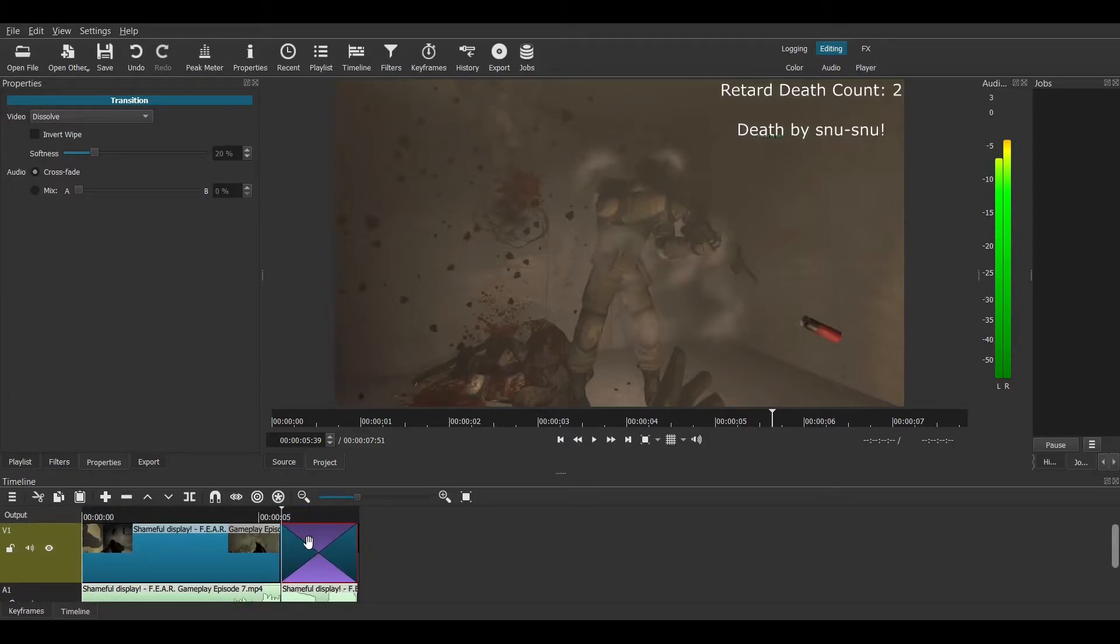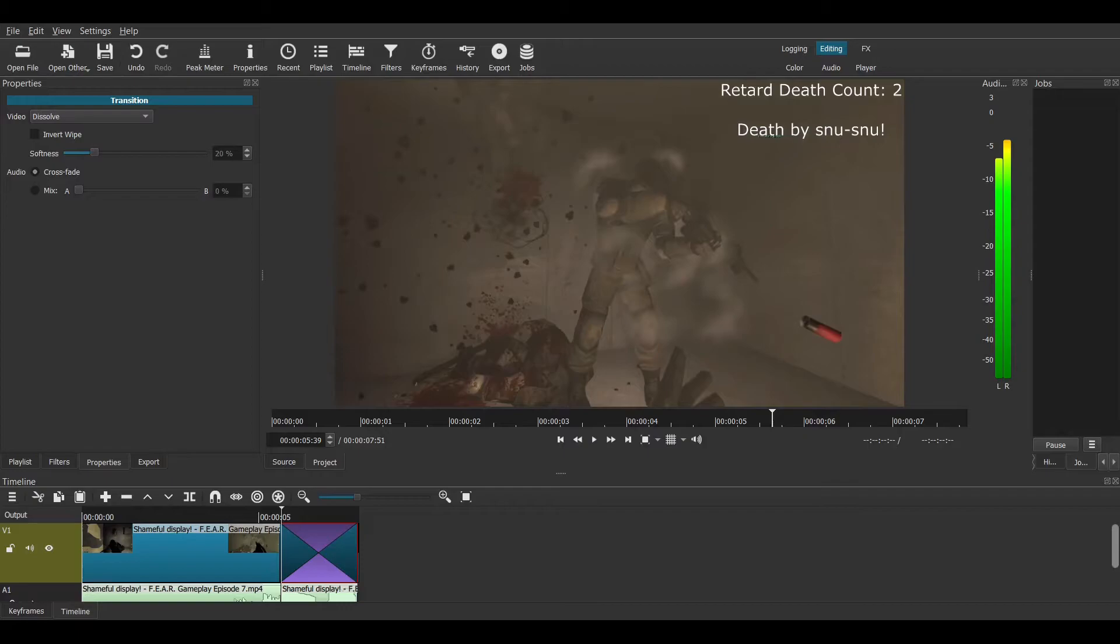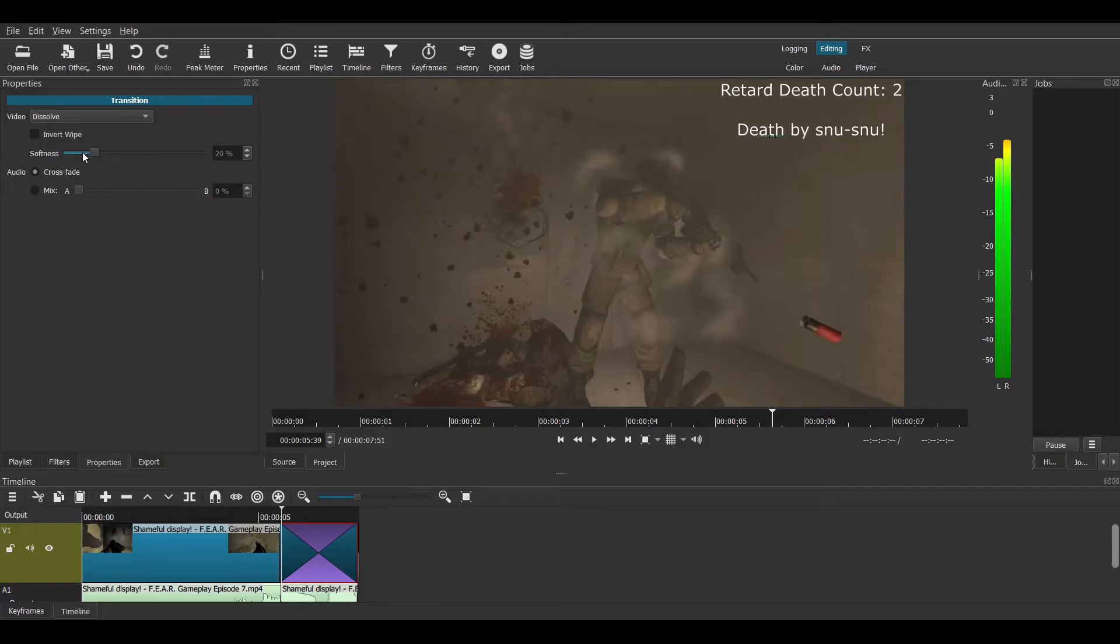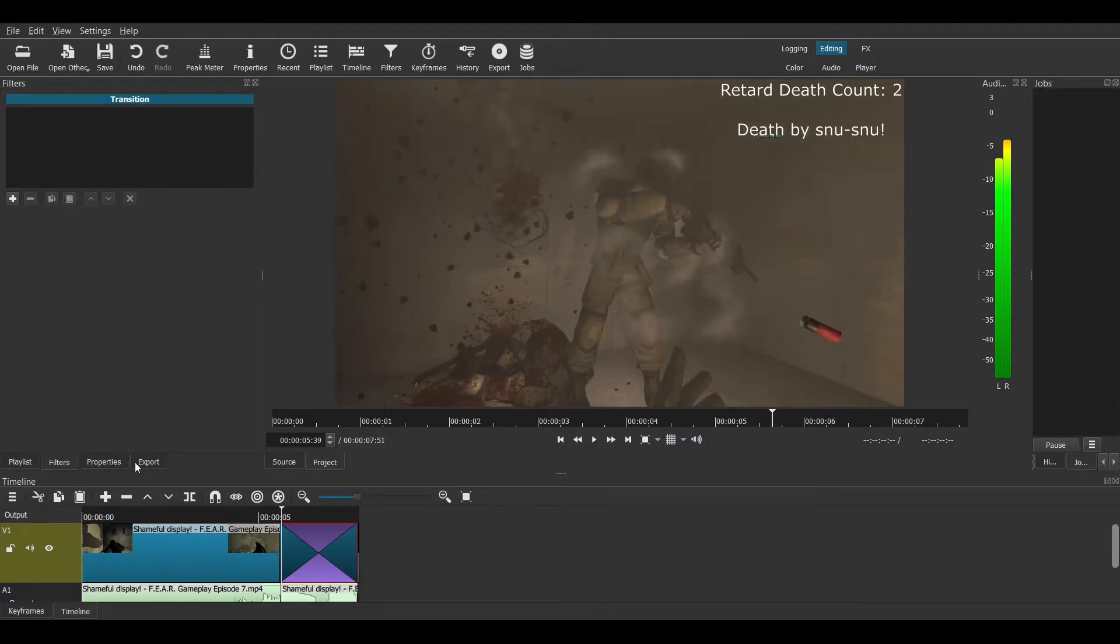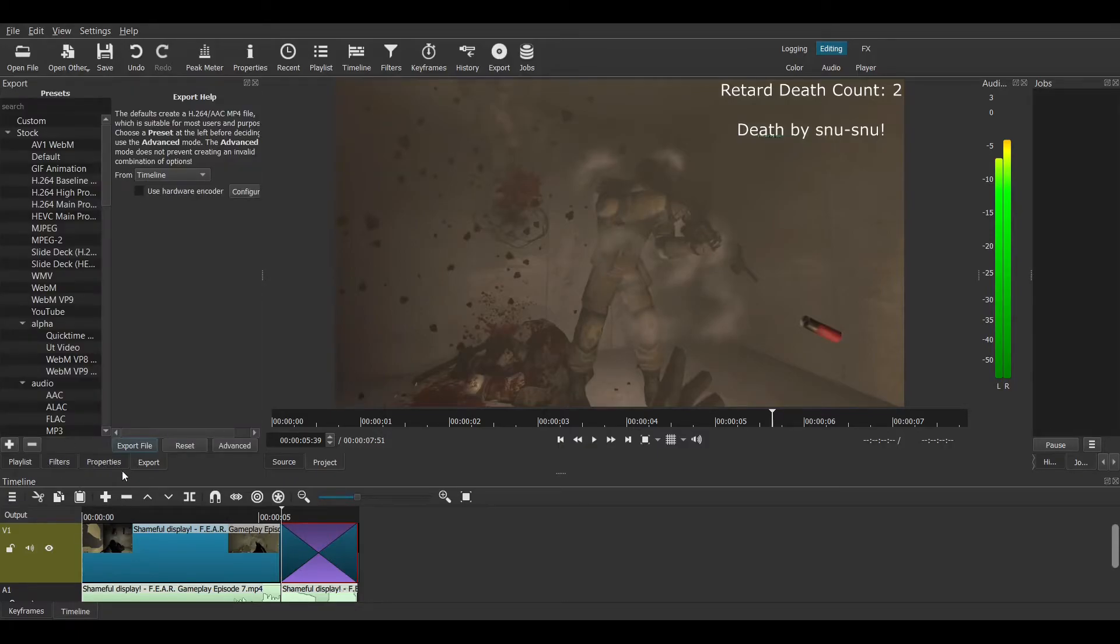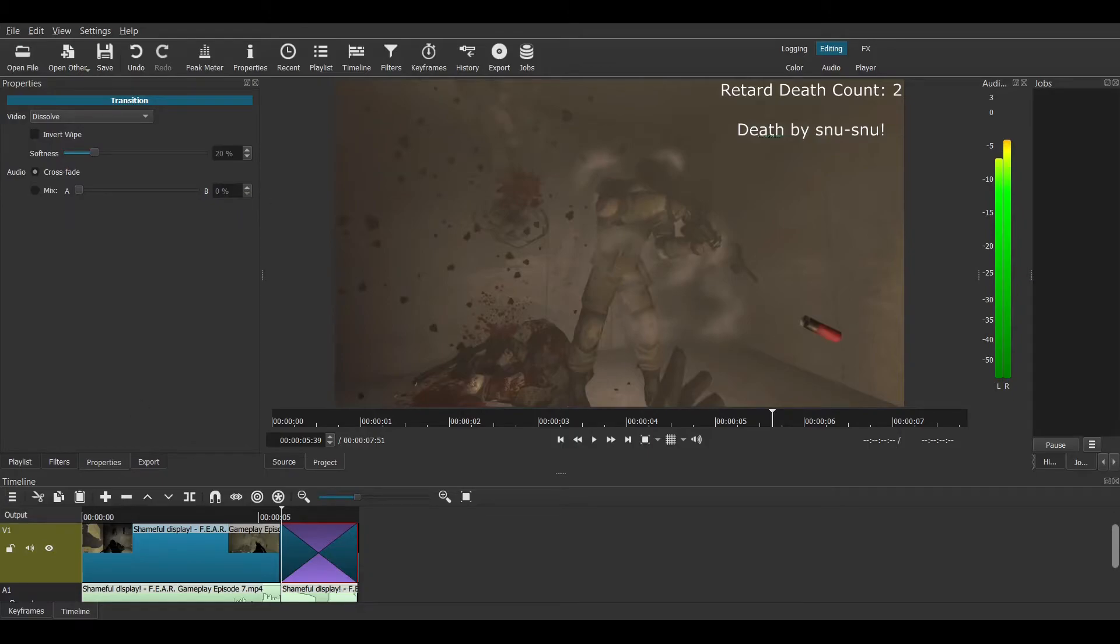Because now, I'm in properties, as you can see, hopefully. Actually, is it capturing my mouse? Supposedly, yes. Alright, so as you can see, we are in properties. Not in filters, export, or whatever else. Properties. You can get to the properties right here as well.